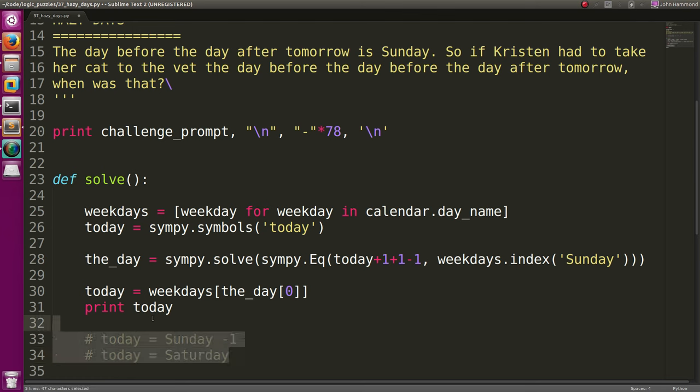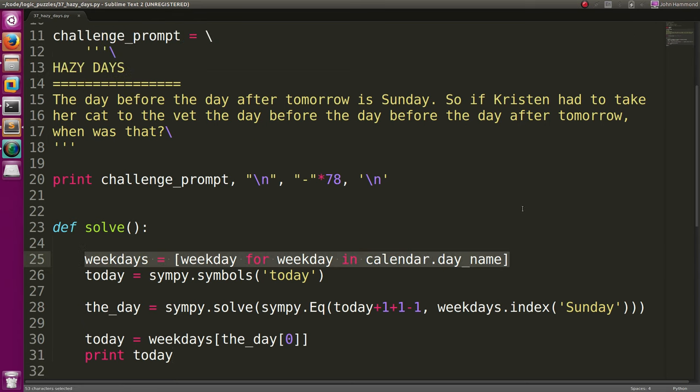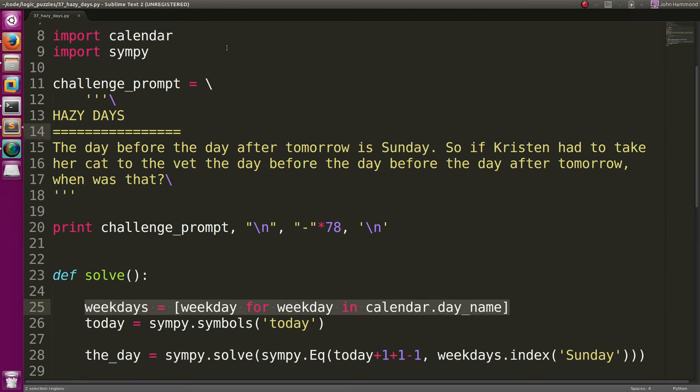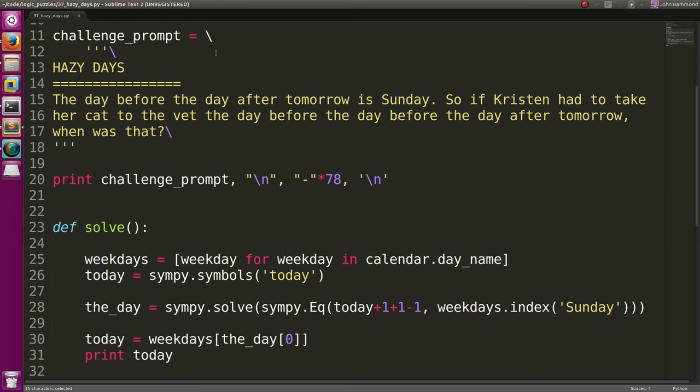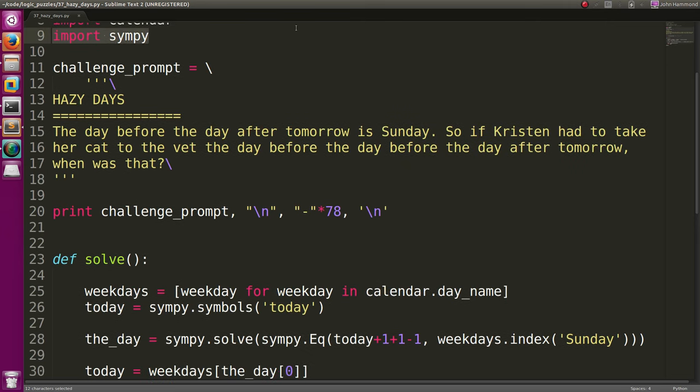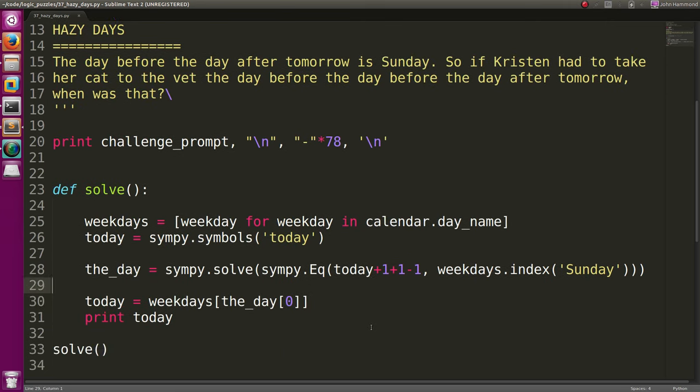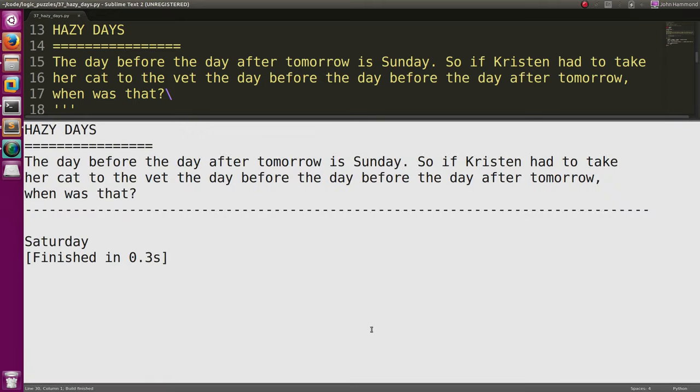We're just having Python do that for us. And we're creating a cool little list of weekdays that we just kind of put together in a one-liner with the calendar library. Set up an equation, which we pretty much just solve for very easily, because it's such a simple equation. We're just telling Python to do it for us. So, easy enough. That's how we solved hazy days.